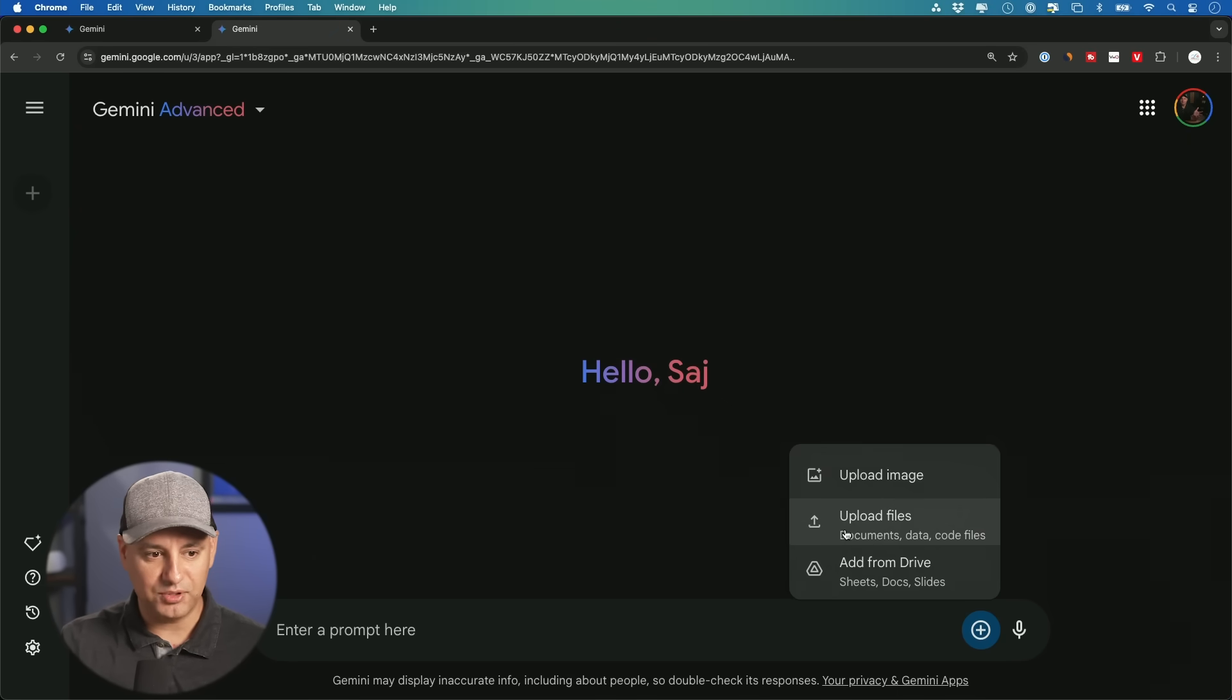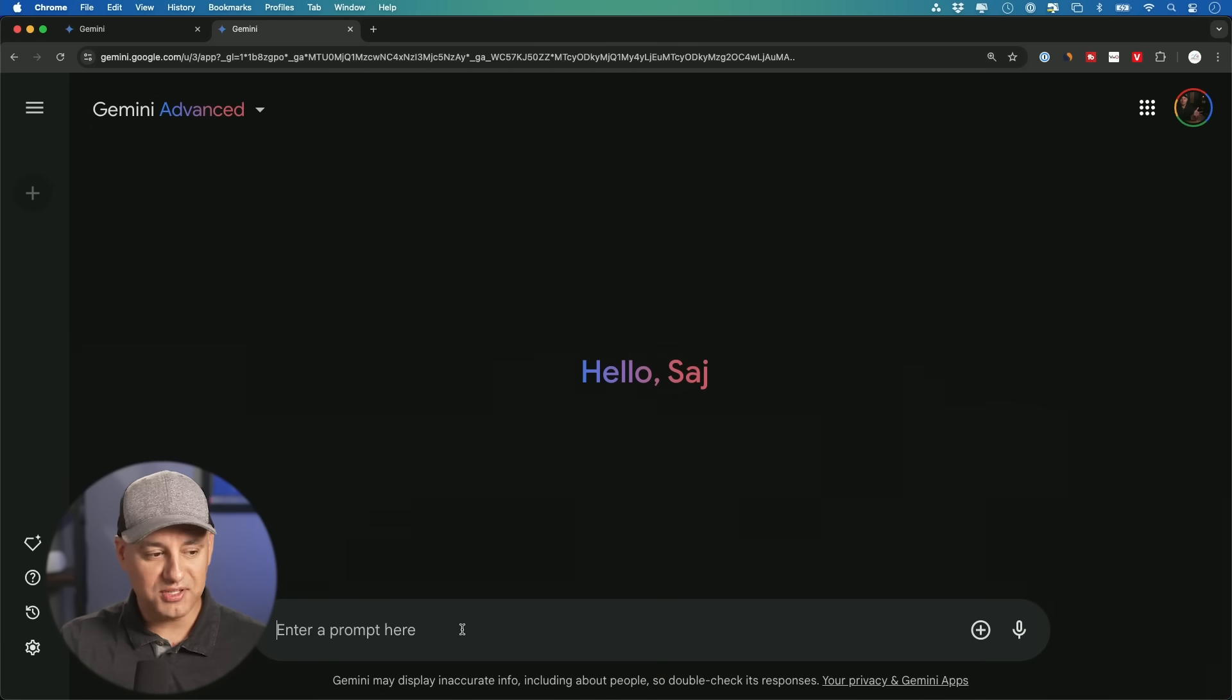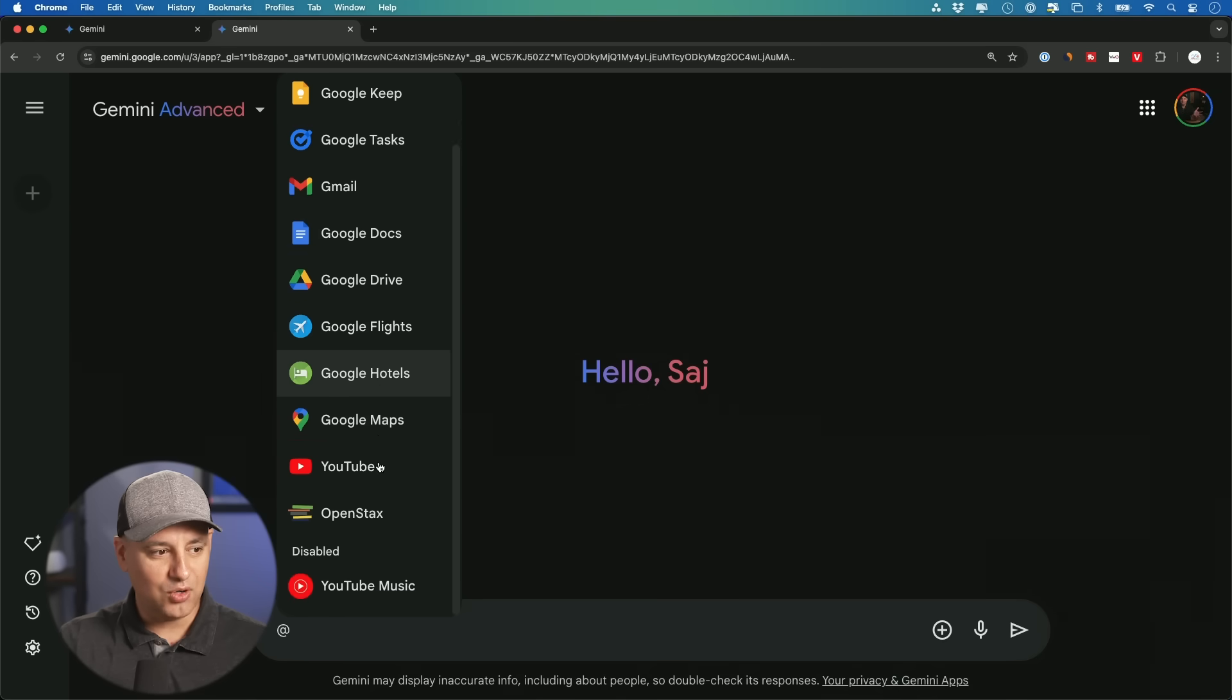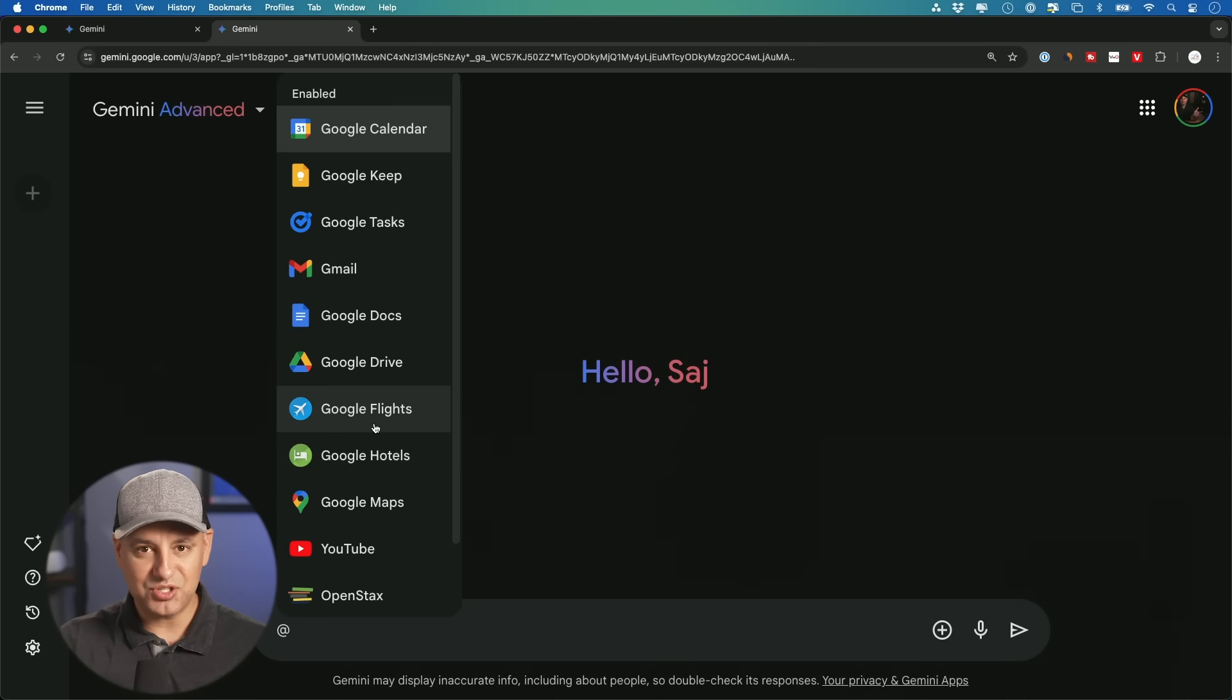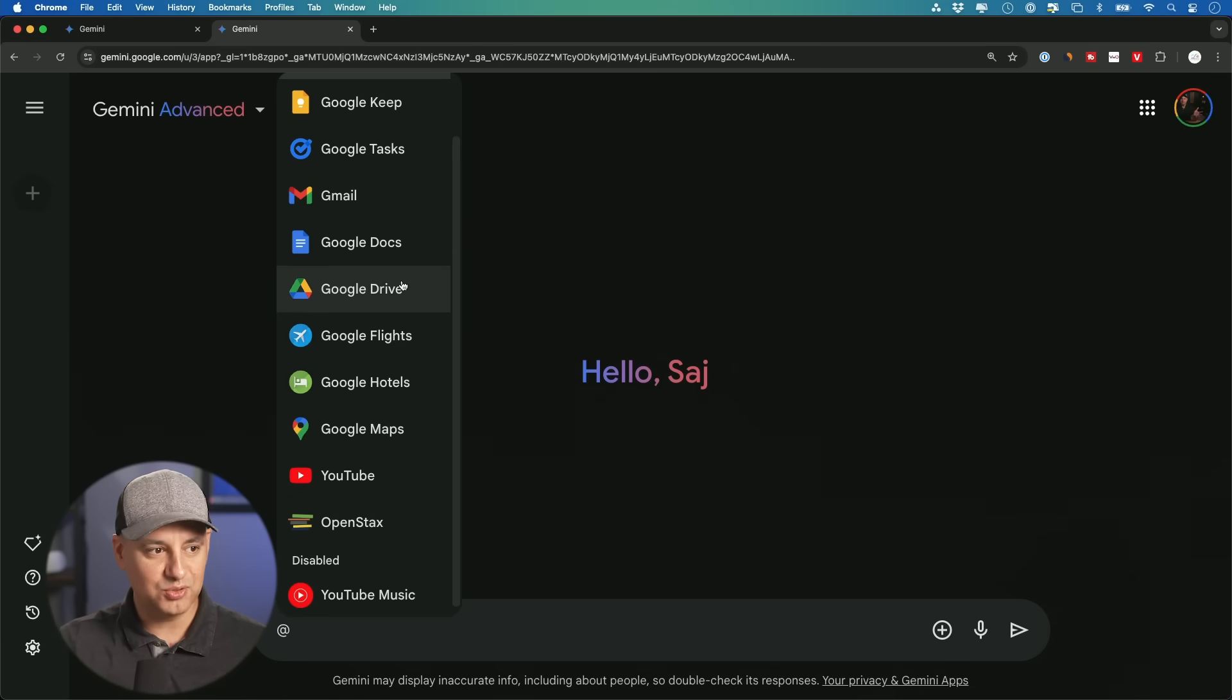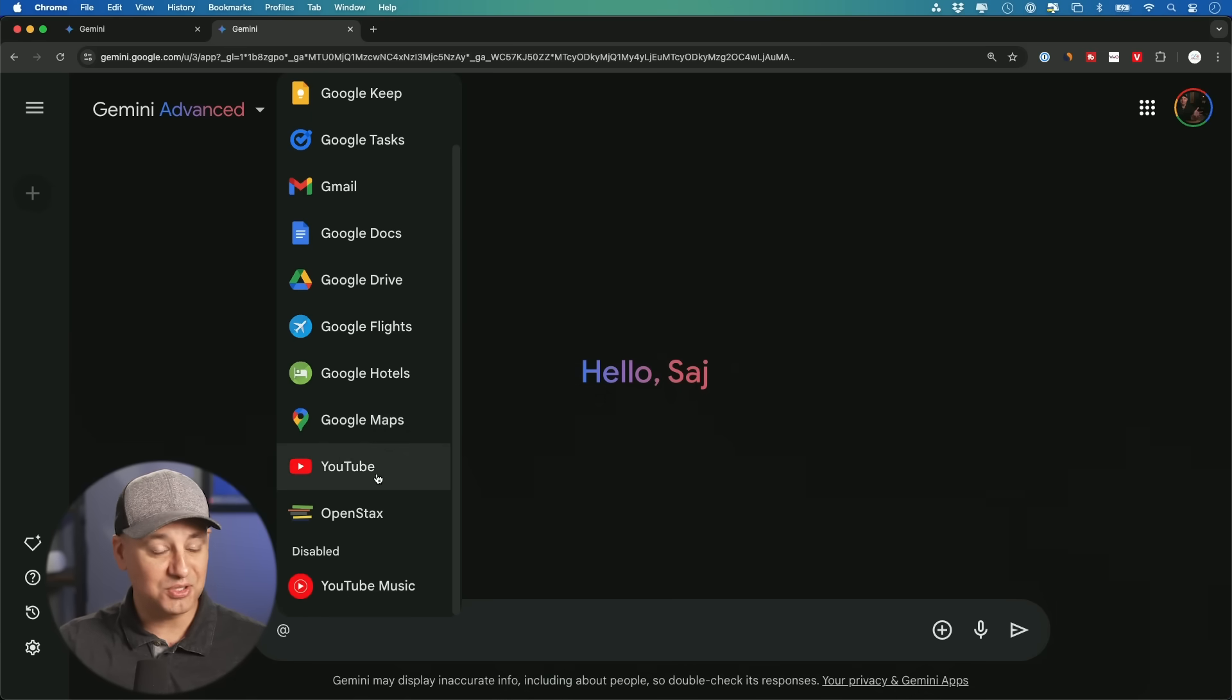Now you could upload different files, you could pull in things from your Google Drive. One of the bigger benefits of using Gemini that I found is if I just type in that mention sign, look at all these different things that you have access to inside of this chatbot. So Google Calendar, Google Keep, Gmail, Google Docs, all these Google products,